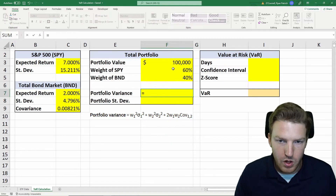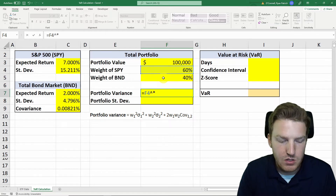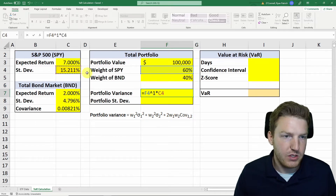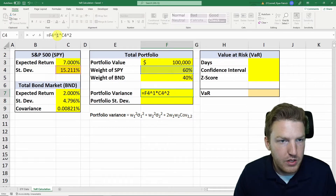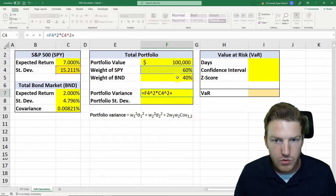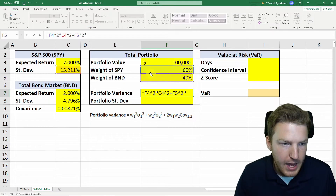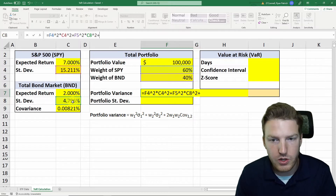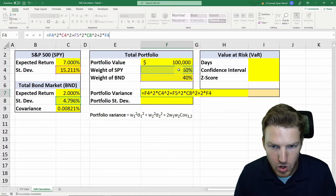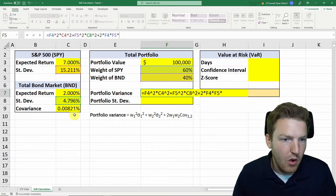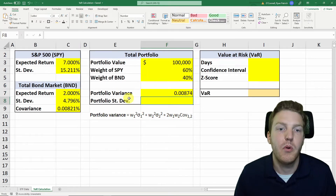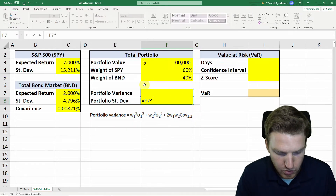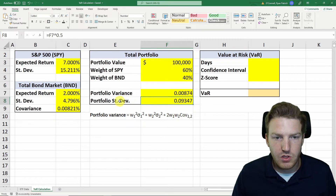The portfolio variance formula is: weight of asset one squared times the standard deviation of asset one squared, plus weight of asset two squared multiplied by standard deviation of asset two squared — the standard deviation squared is just the variance — plus two times the weight of one times the weight of two times the covariance. To get the portfolio standard deviation, we just take the square root of the portfolio variance by raising it to the exponent 0.5.